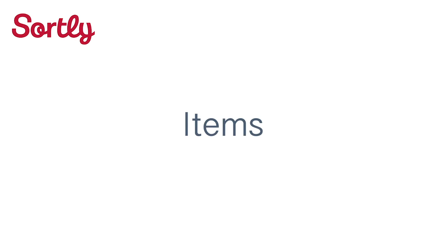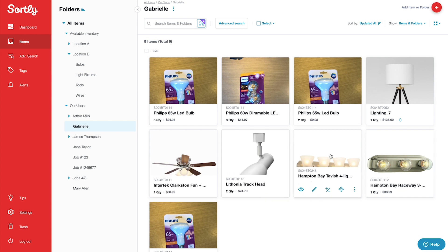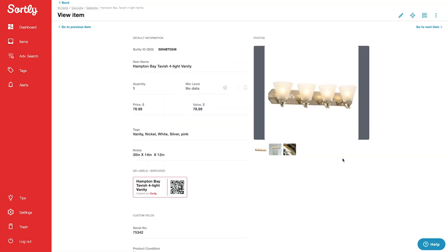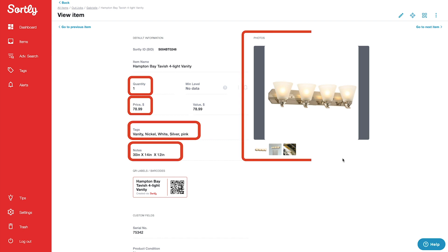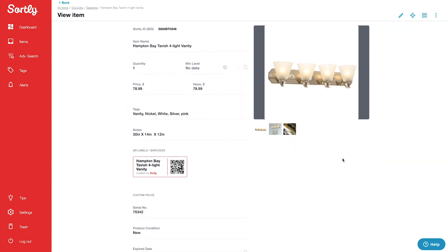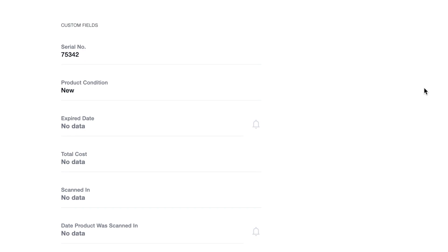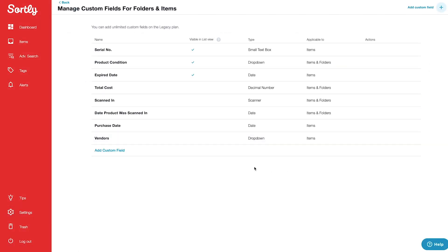Ultimately, Sortly all comes down to items — they're the things you're trying to keep track of. All items you create include default item details like quantity, price, tags, and notes, as well as the ability to attach up to eight photos each. When the defaults aren't enough, you can easily create your own custom fields to track the information that's most important to your unique business.